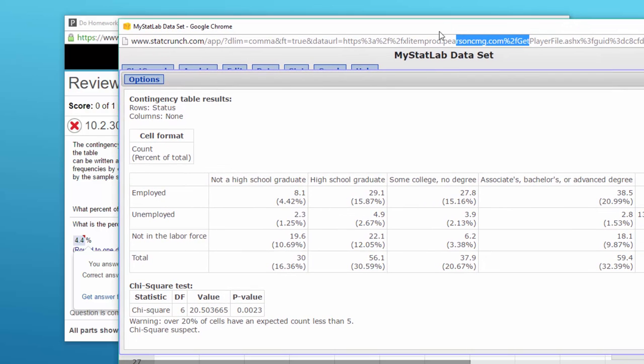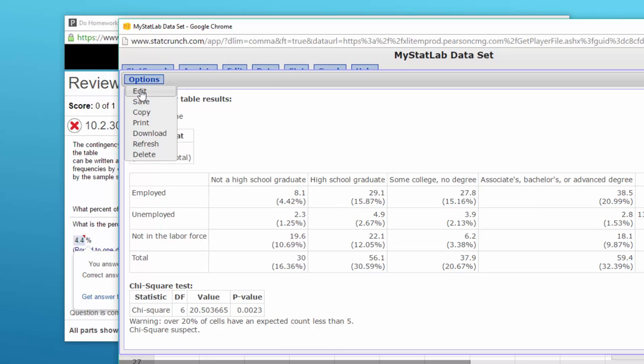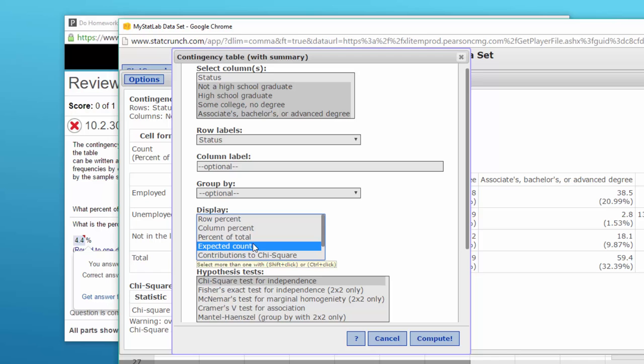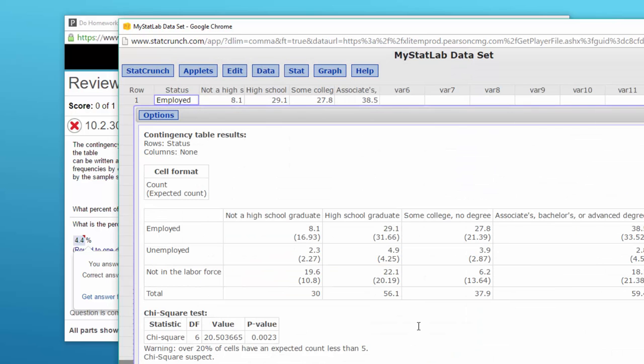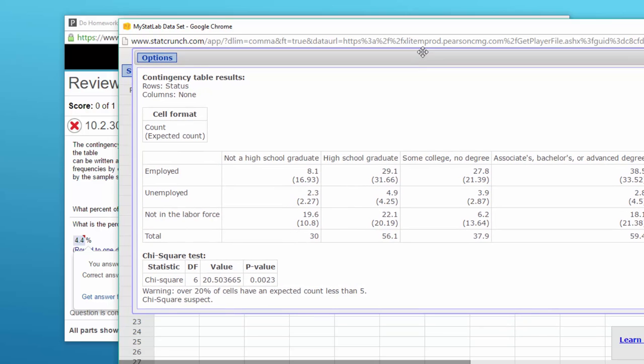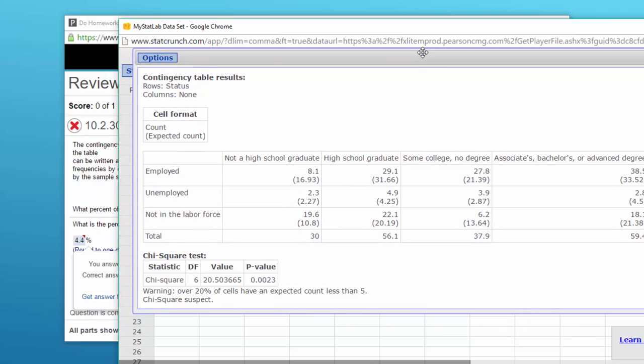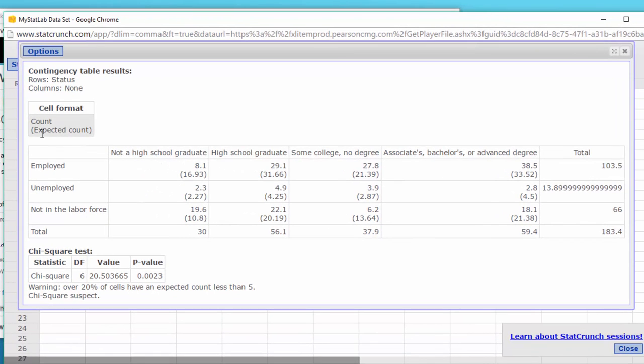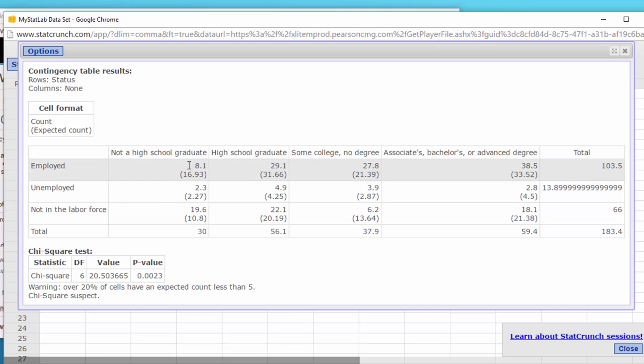If they asked you for the expected counts just go back into your options, edit, and this time let's click on expected count, click on compute and we'll get that data come up. It tells you here in this little legend the actual count and the expected count. In that employed not high school, the actual count was eight point one but the expected count was sixteen point nine three.